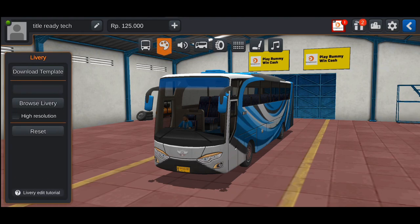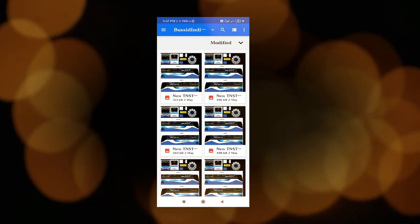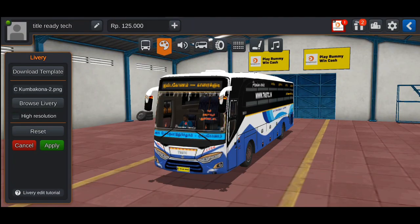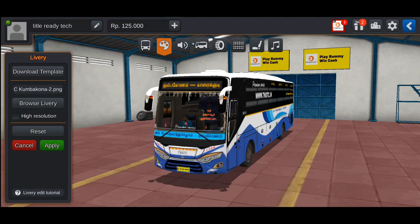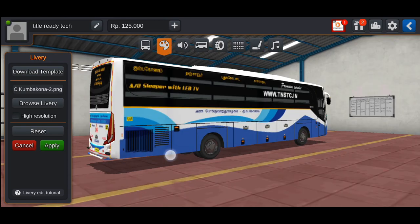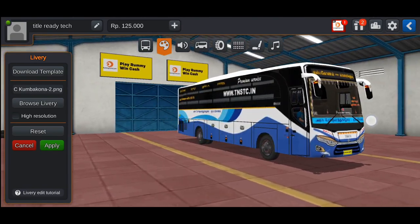First, you can add a music player to the song. Now we have to download the skin from the description. We will download the skin, then click the skin. We will set the bus automatically. Now we will choose the route — you can change the route.